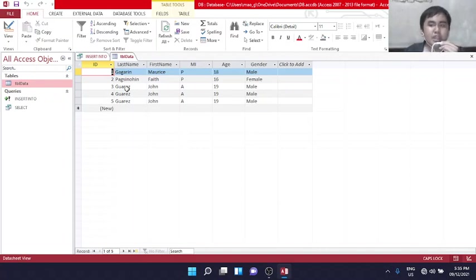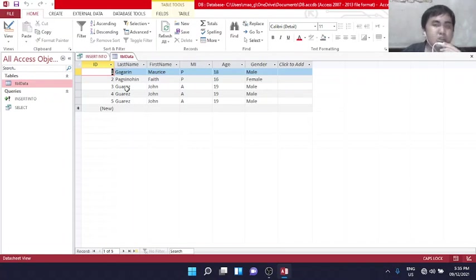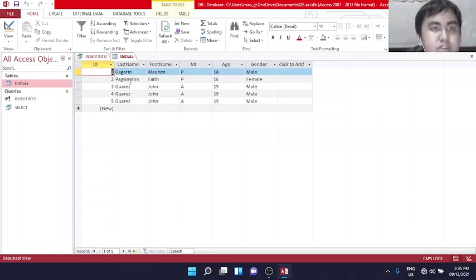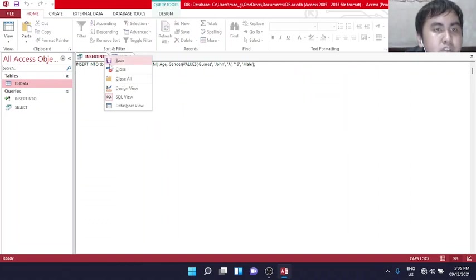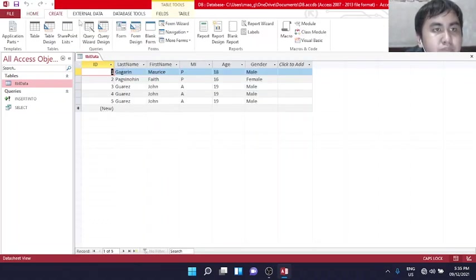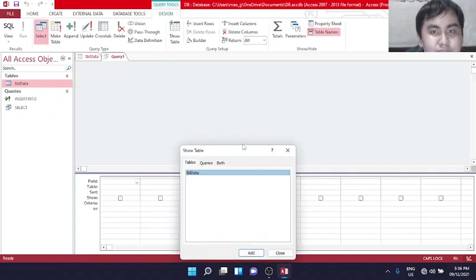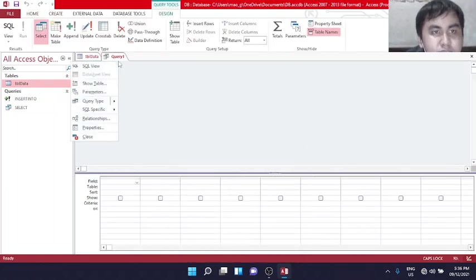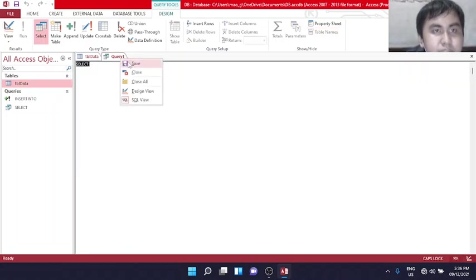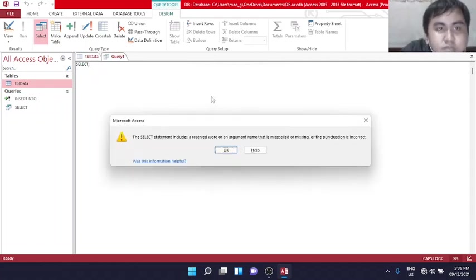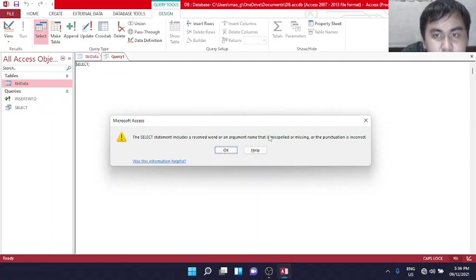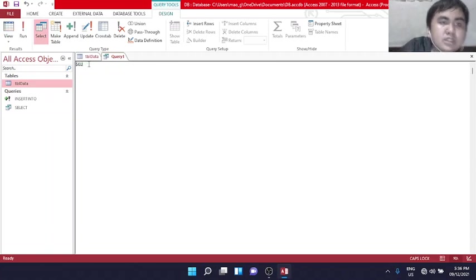Next is update table data. The update statement is used to modify the existing records in the table. So we will change the information. Since we have duplicates, I'll change numbers 3 and 4 with different information. Let's create a new query design.